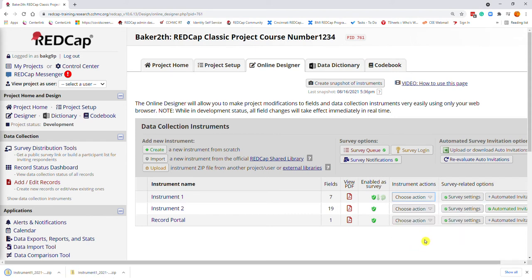Your file will now export to your default download location, and you can then share that file with another project.